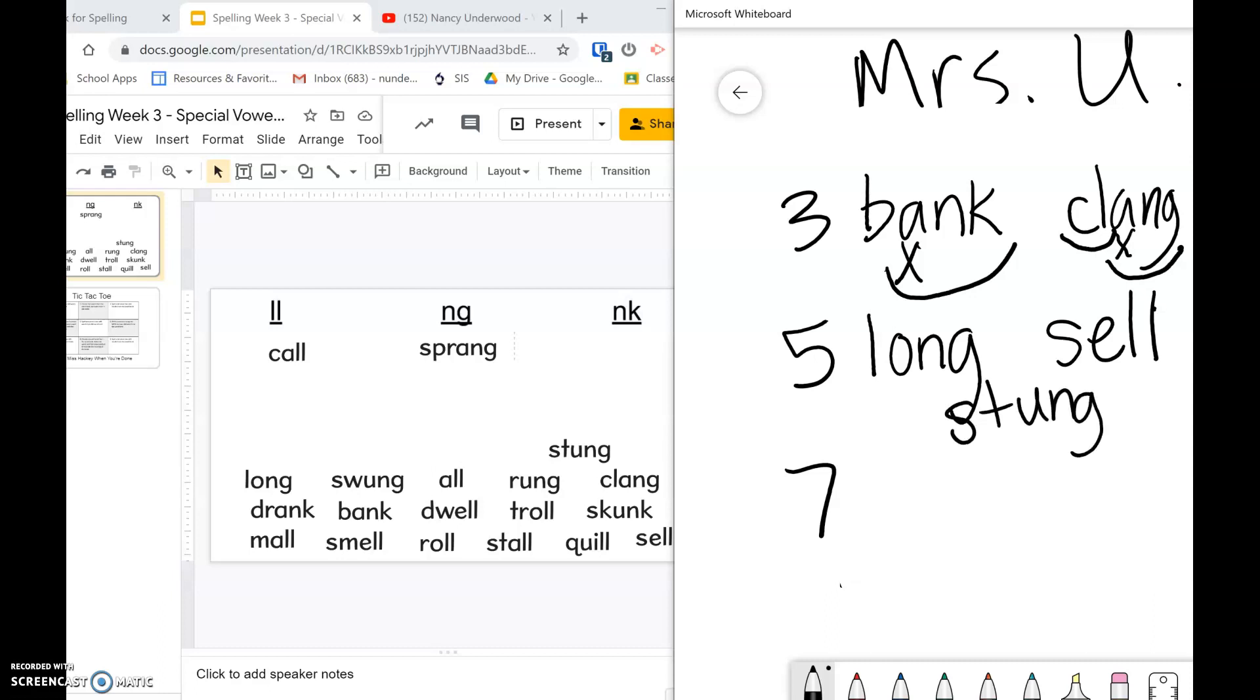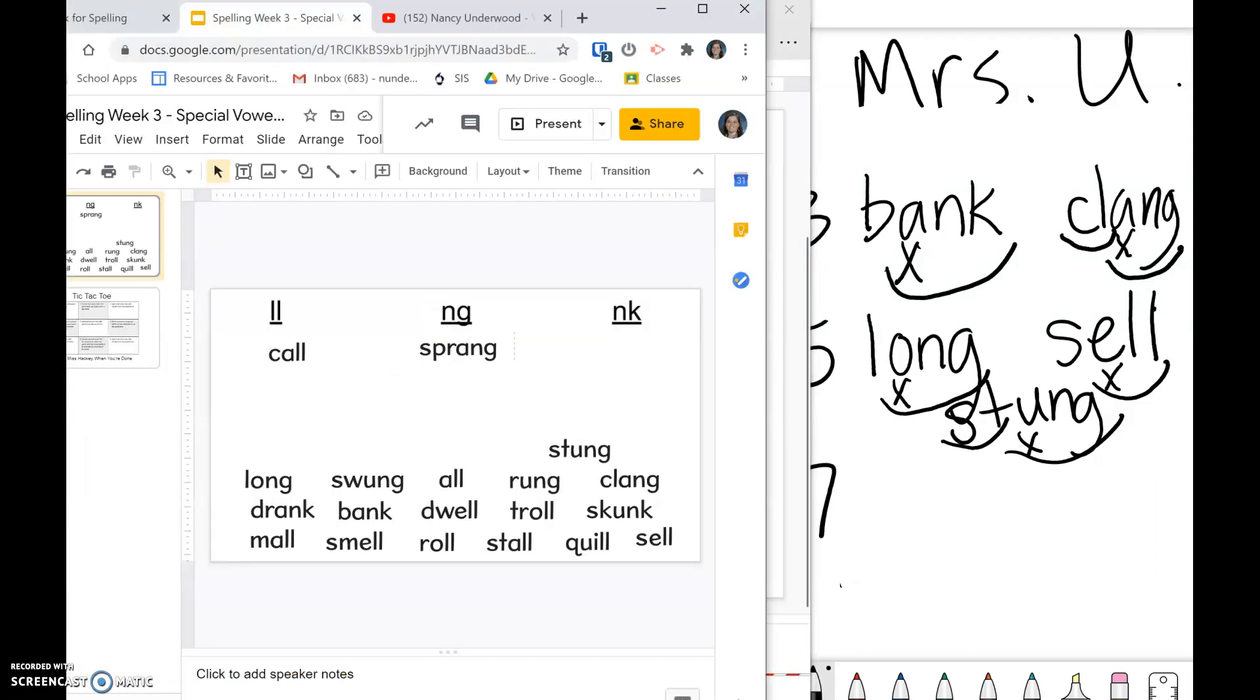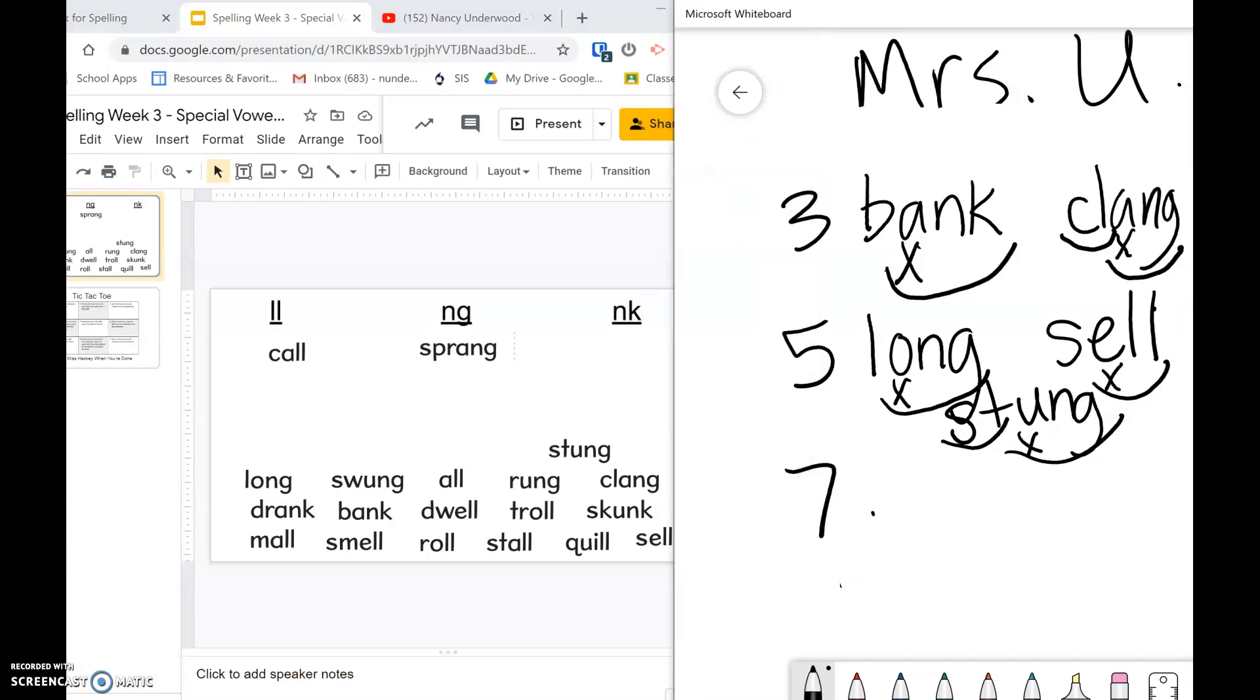So in each of these, I mark the vowel, make sure my arc goes under the vowel since these are special vowel combinations, and then I also want to mark any blends that I have. Then if I look on my tic-tac-toe, number seven says to spell and prove two words.